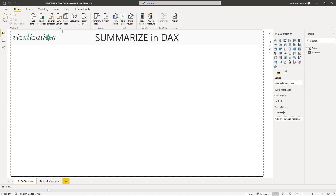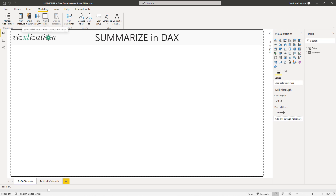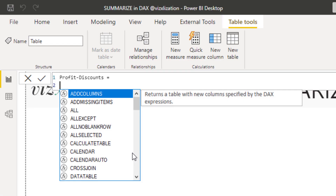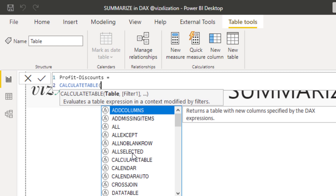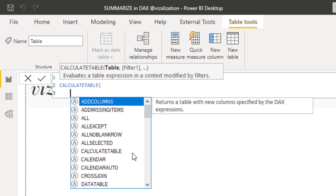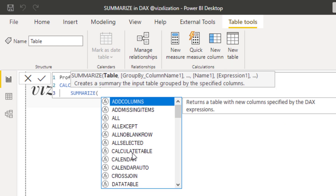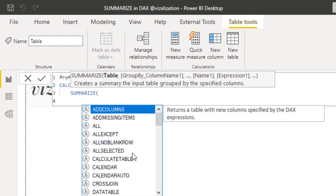Let's go back to Report and start solving the first question. Let's click on Modeling and hit New Table. We're going to create a new table called Profit Discounts. We're going to use the CALCULATETABLE function — if you're not familiar with it, it's highly recommended to check that function first. For the expression for the table, because the SUMMARIZE function gives you a table, we're going to use the SUMMARIZE function.